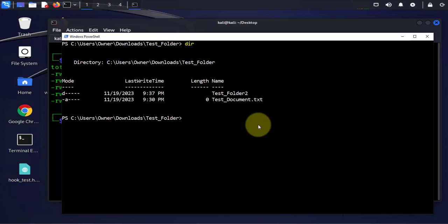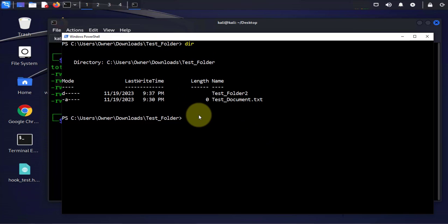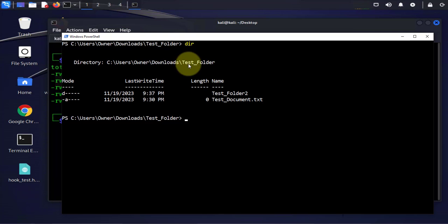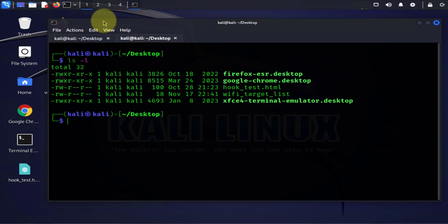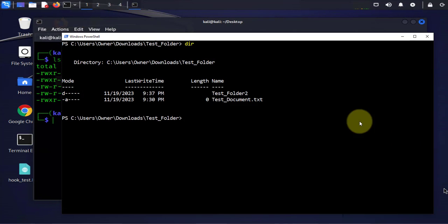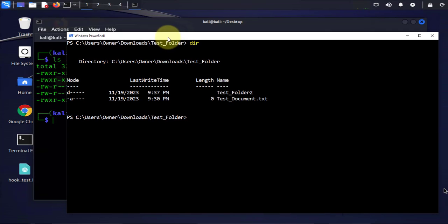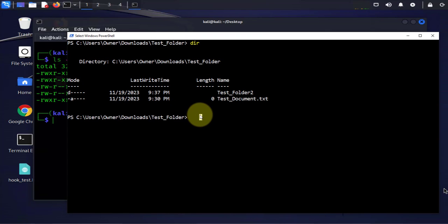Let me do DIR. I have a folder here and I have a text document and these are the two that I will transfer from this Windows PC to the Kali Linux device.